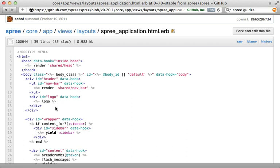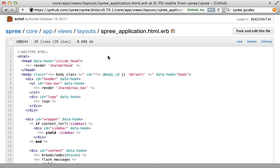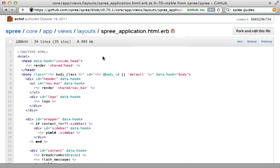There are a couple of ways to override this template. One way is to copy the entire layout file into the same location in your application under `app/views/layouts`, and whatever changes you make there will be used instead of the one inside the engine. Another way is to use a gem called Deface.